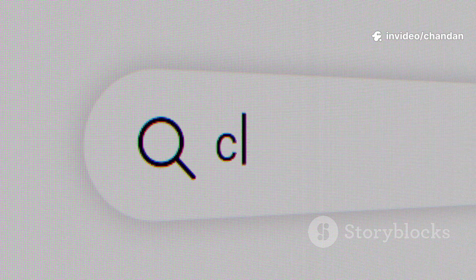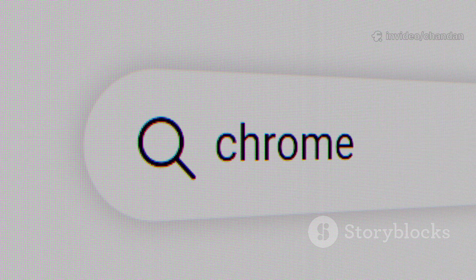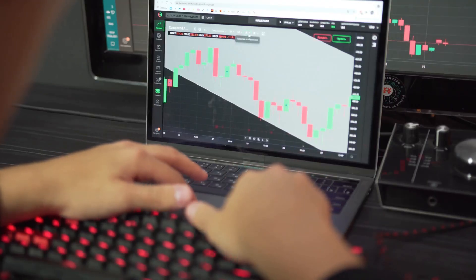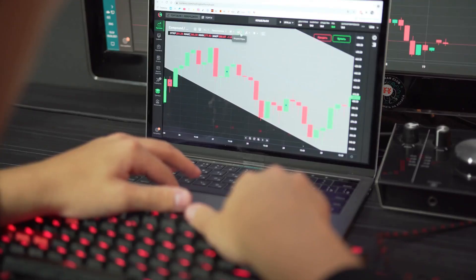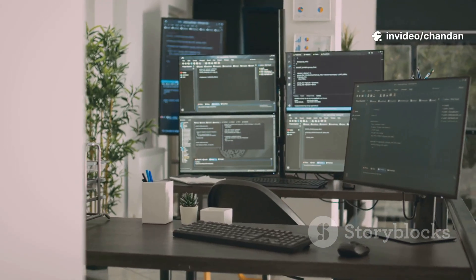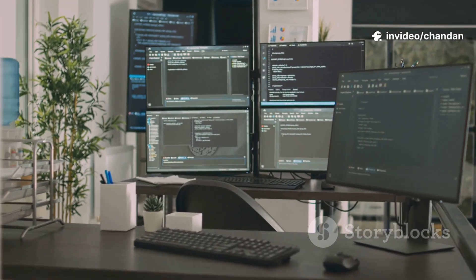Myth 1: Chrome OS is just a browser. Reality: It's lightweight, fast, with Android apps and web apps, email, docs, streaming, note-taking.